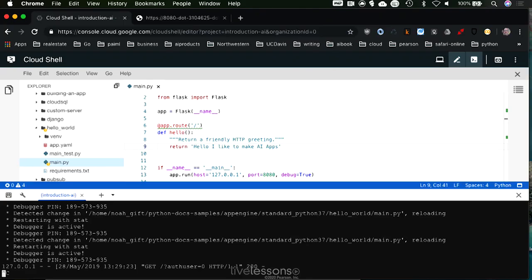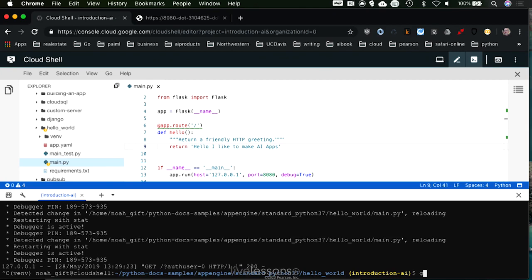Okay, now that we've got this running locally, we've tested it, or at least locally inside the Google Cloud environment, next let's actually deploy it somewhere so anybody can access it. So I'm going to stop this server running in the foreground, and then I'm going to run a command called gcloud app deploy.